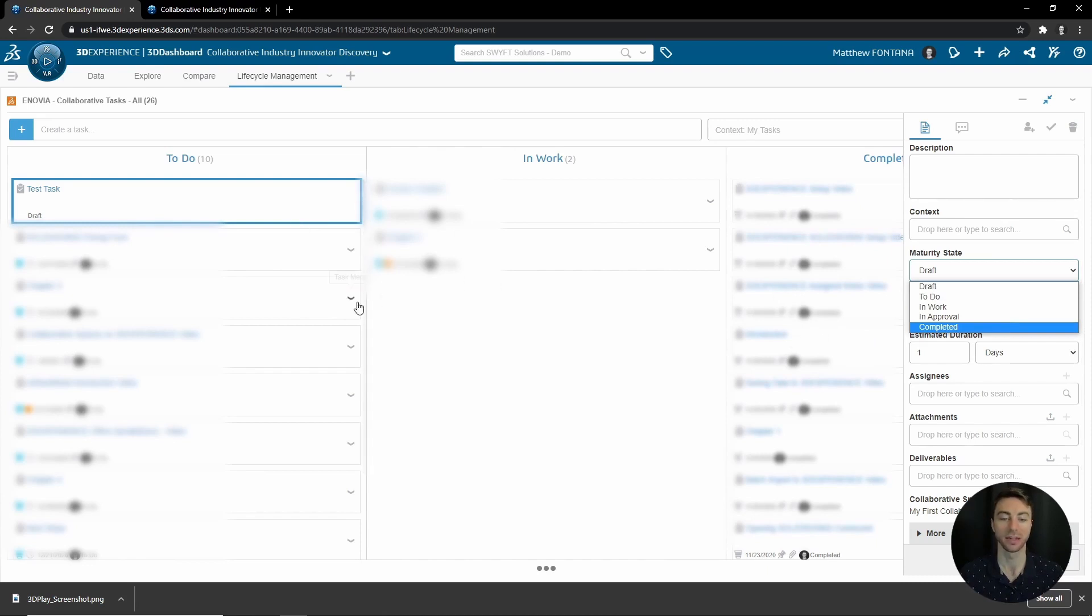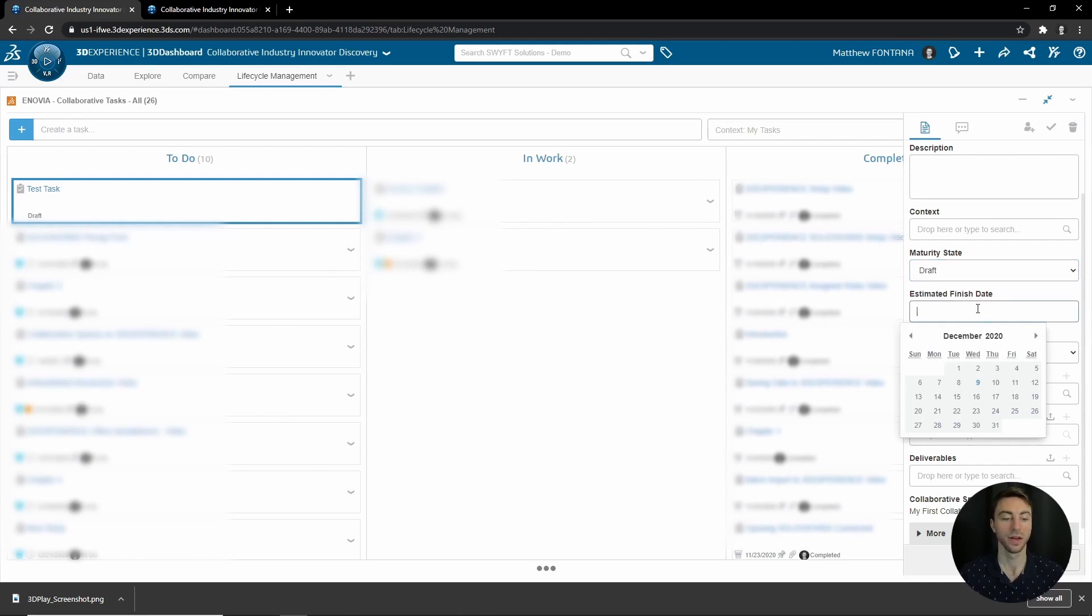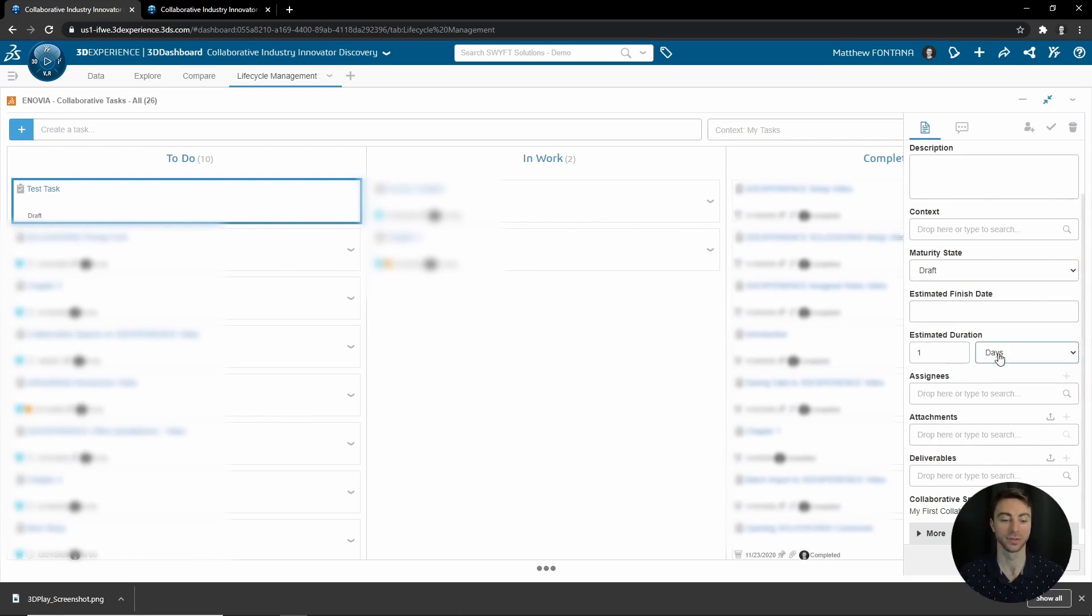You have the estimated finish date, in which you can choose from a calendar when you estimate this to be done by, and then you can choose the estimated duration that it will take, whether it is in days or hours. You can choose assignees.